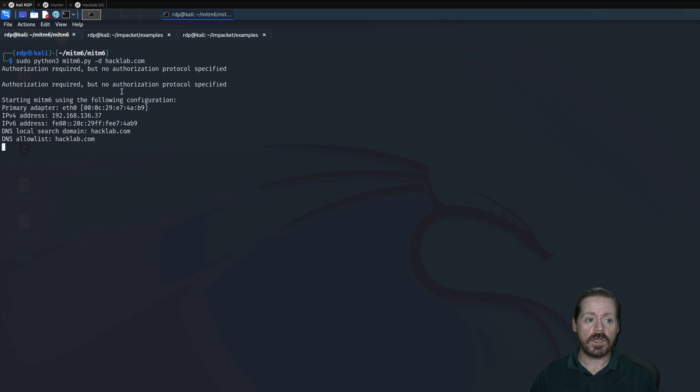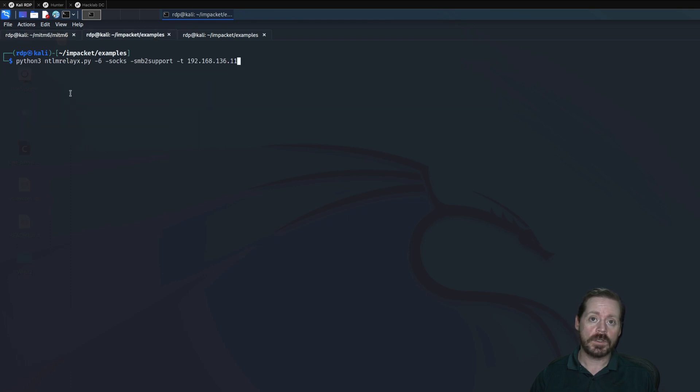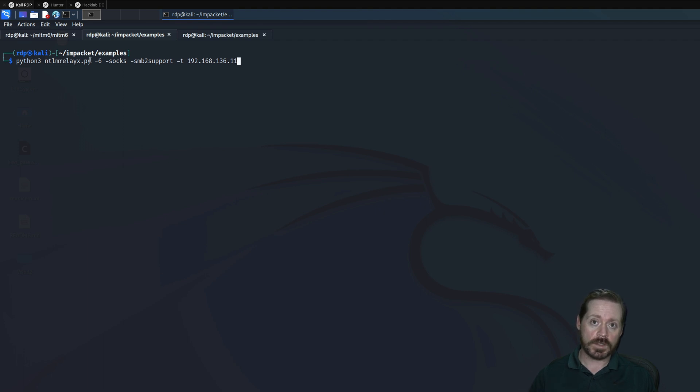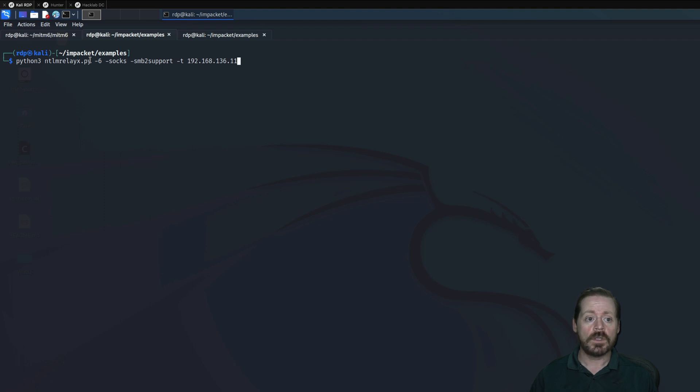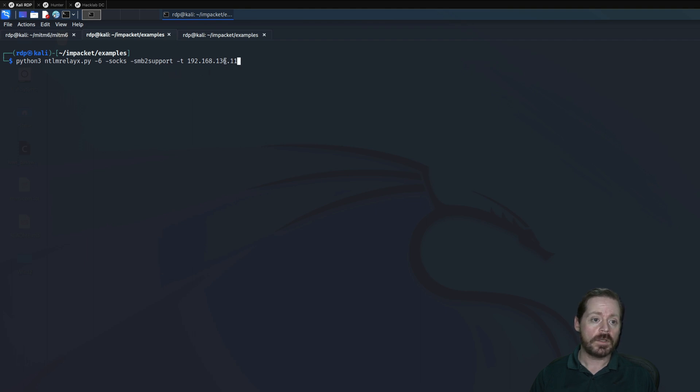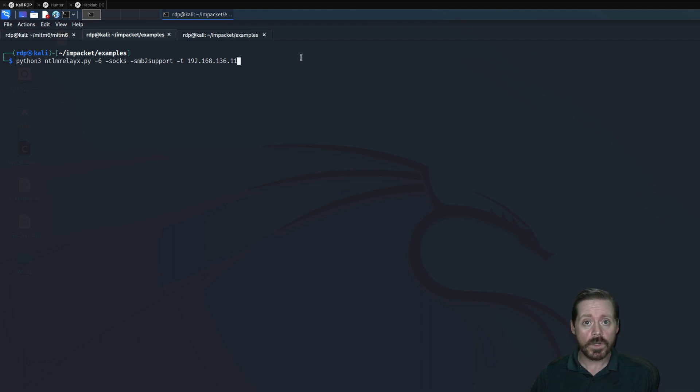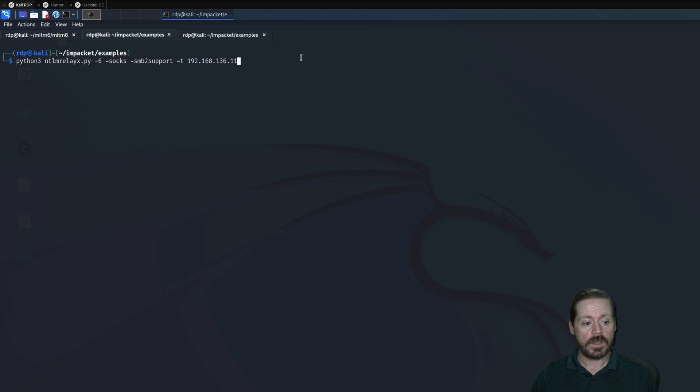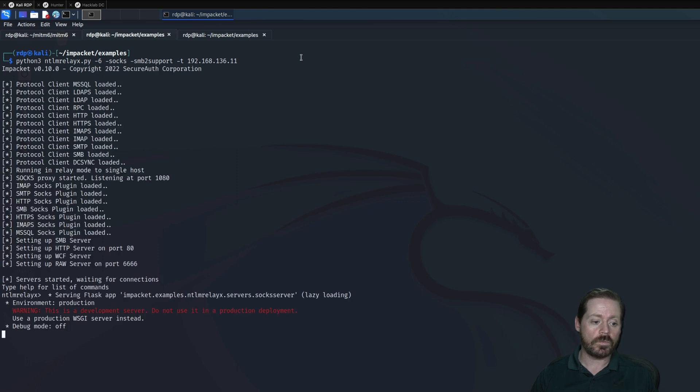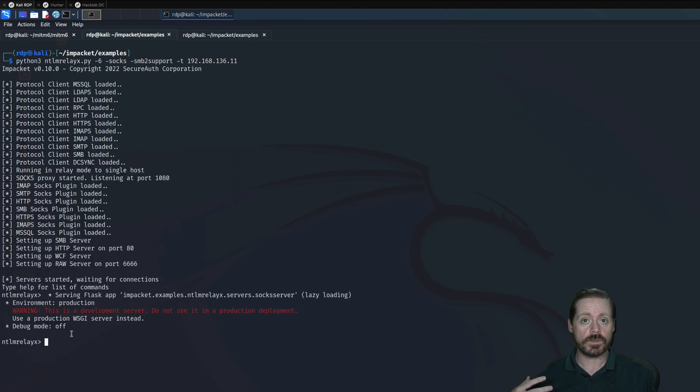We also have NTLMRelayX. So NTLMRelayX is an NTLM relaying tool where we take a target and we specify what we want to target, right? So I'm targeting SMB on this file server over here, 192.168.136.11. I'm using a SOCKS proxy and I'm giving it the dash 6 so that it will respond on IPv6. That's important, or else it will not work with MITM6. So we'll go ahead and we'll start NTLMRelayX on IPv6. And there we go. It's also waiting down here. It's got a SOCKS proxy going. So if we're successful, we'll be able to use that SOCKS proxy with our tools.